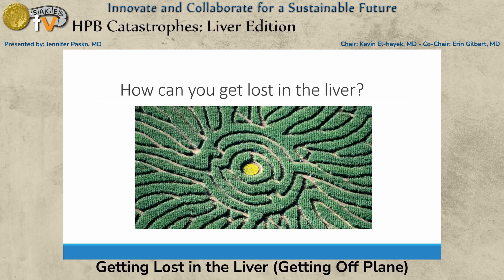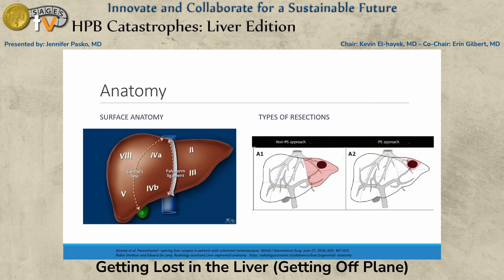How do you get lost in the liver? I was nerding out because I thought this looked like a portal triad. Surface anatomy is the easiest thing, especially minimally invasively, because that's what we see. Cantlie's line is the gallbladder fossa — it makes a nice curved line. The falciform and the gallbladder fossa are really stable landmarks you can rely on.